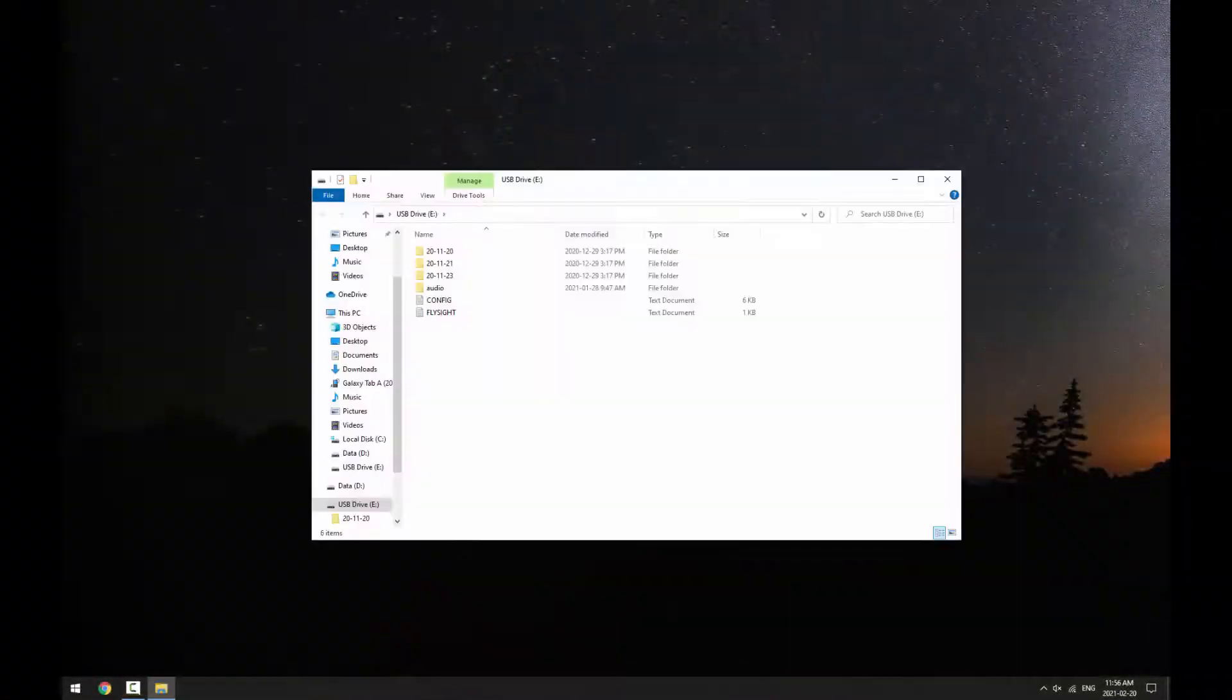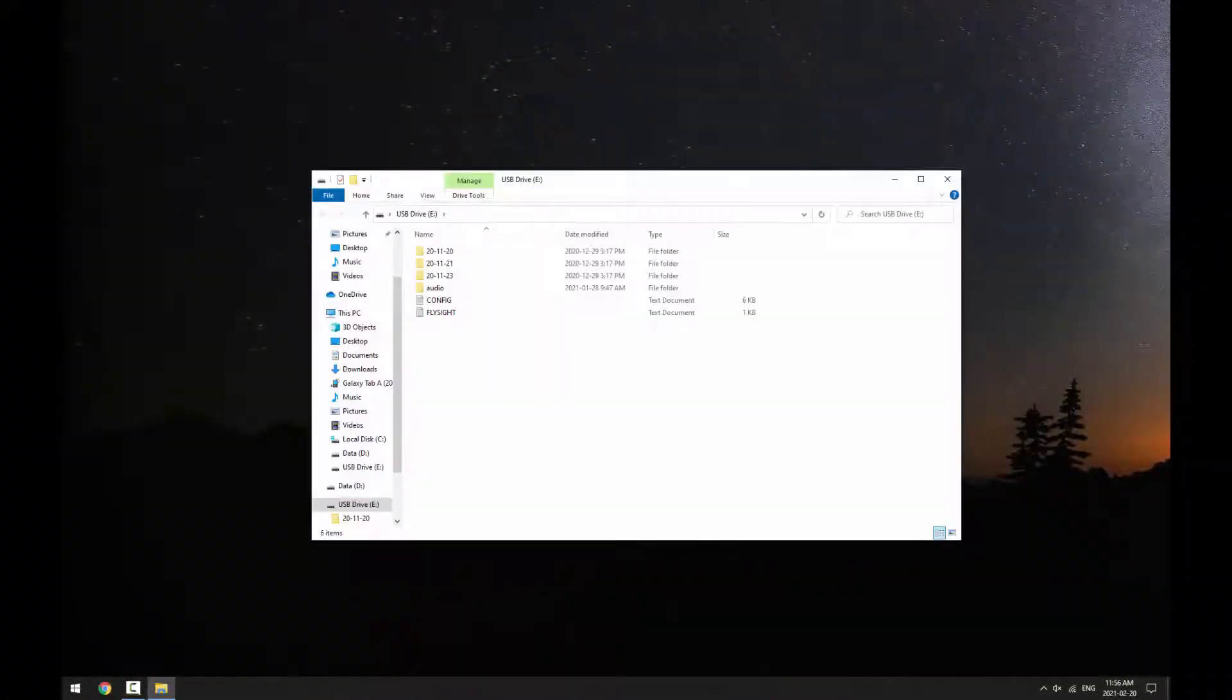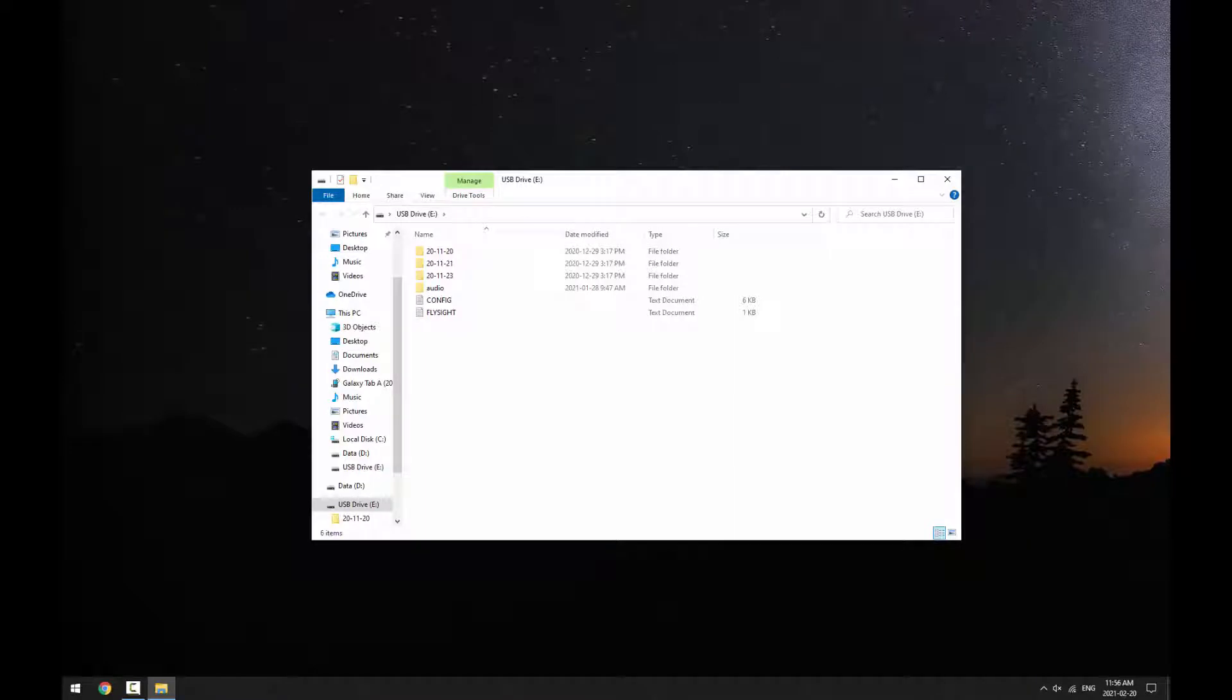To start, let's plug in the FlySite and see what's on the drive. When you plug in your FlySite, it should come up like a USB disk. If it doesn't come up automatically, you may need to locate the drive manually.